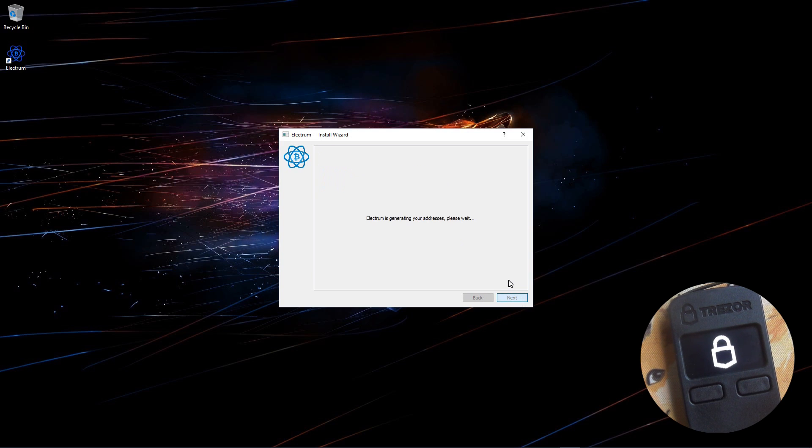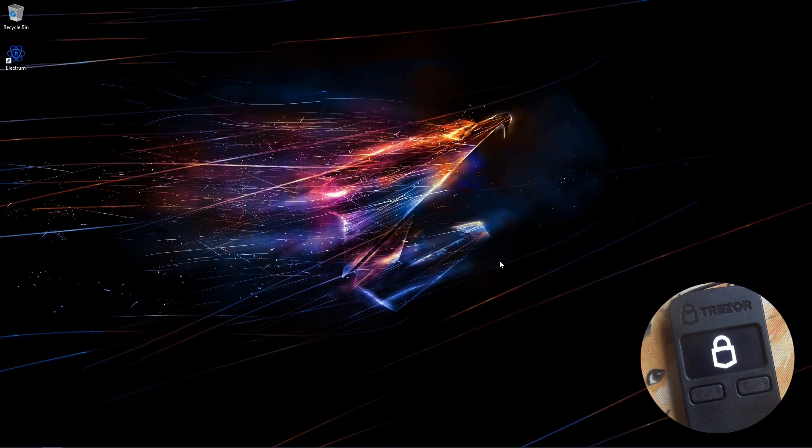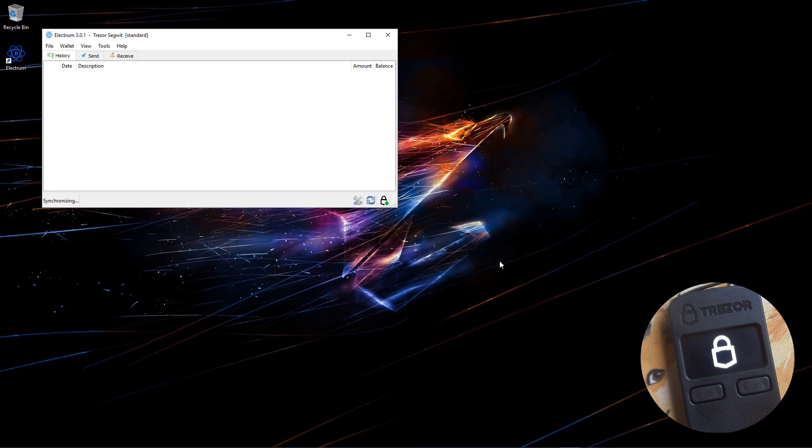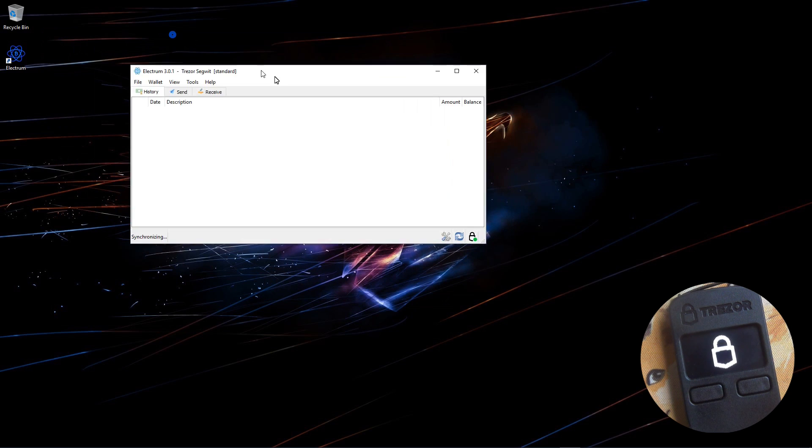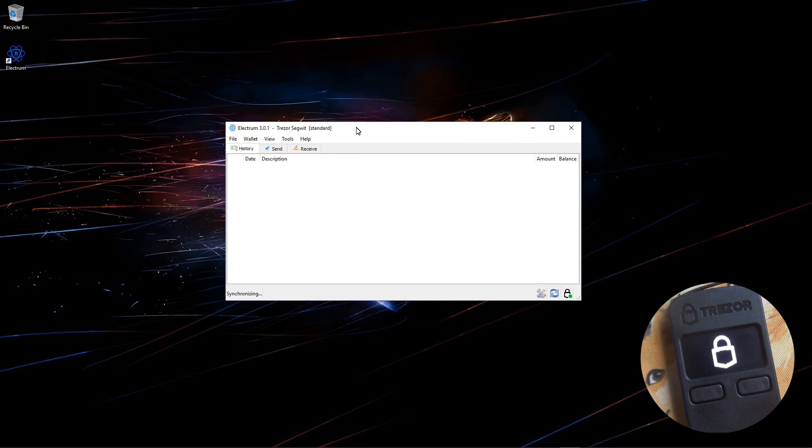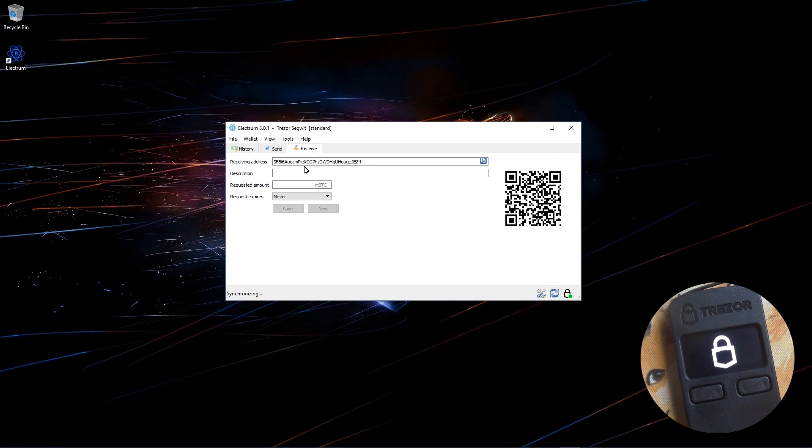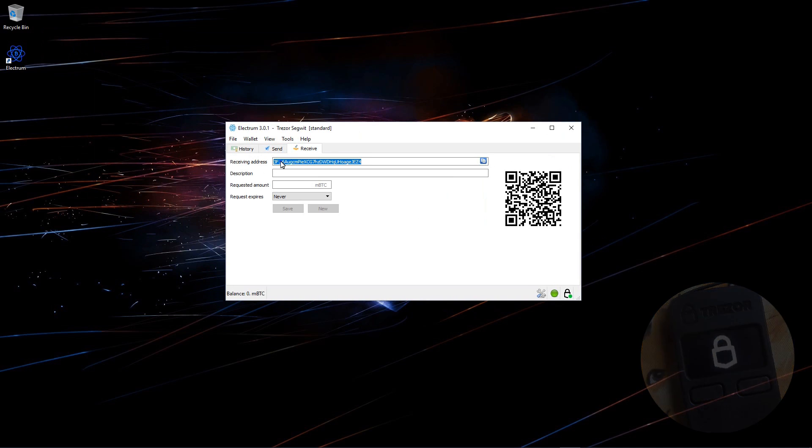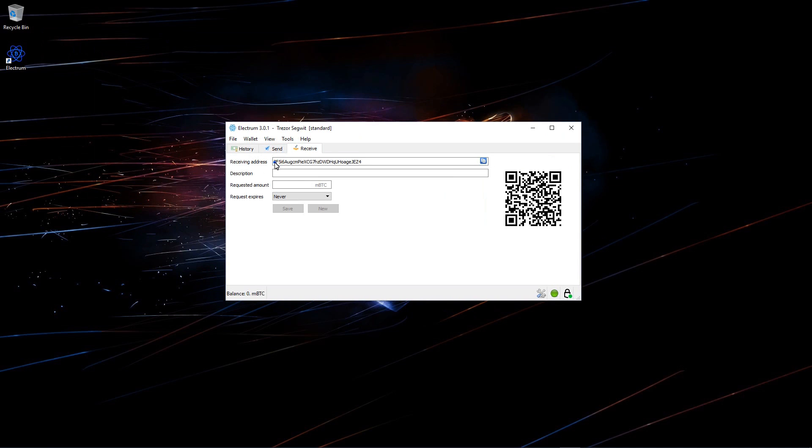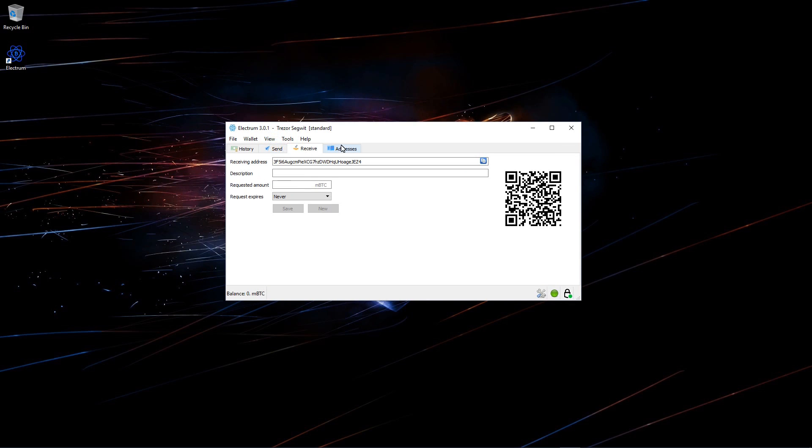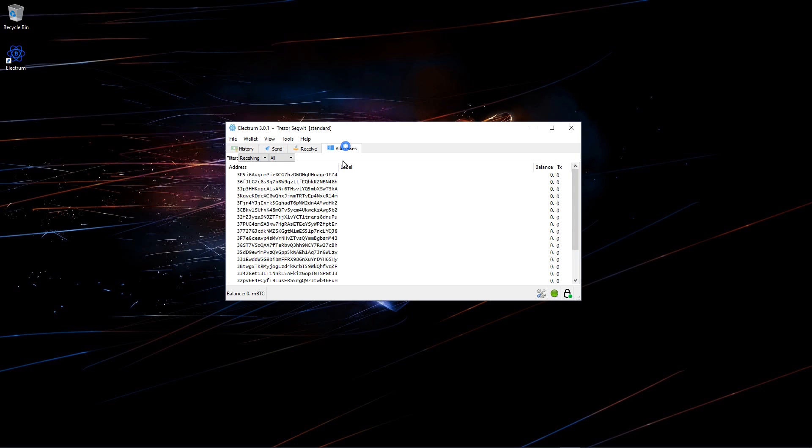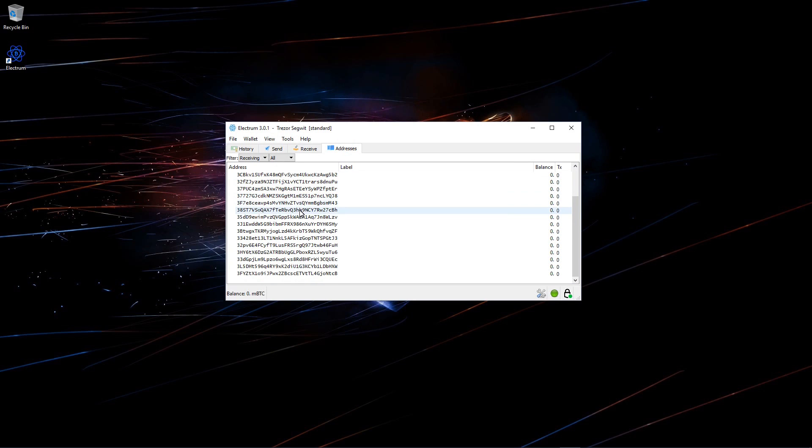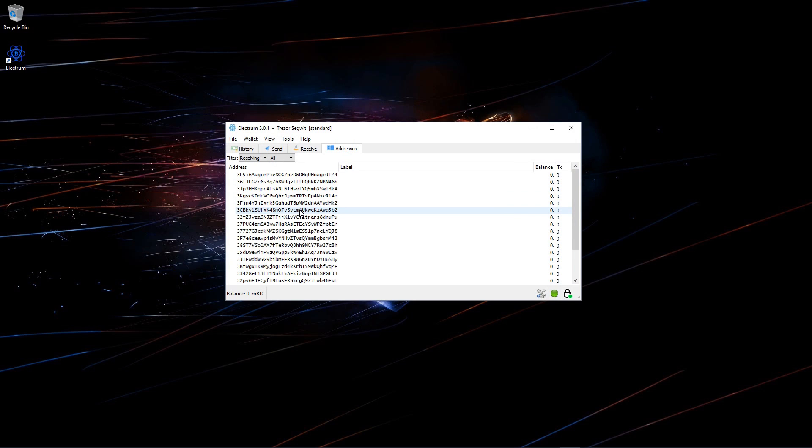And Electrum is generating my addresses. Here it is. If I click on receive, you can see that it does give me a Segwit address, an address starting with a 3. All Segwit Bitcoin addresses start with a 3. I can show addresses and check the rest of my addresses and you can see that they all do start with a 3.